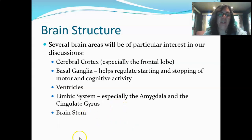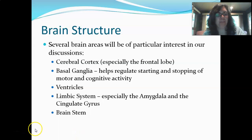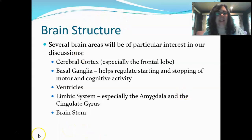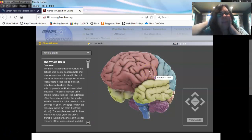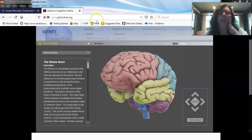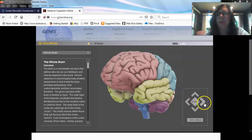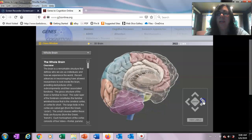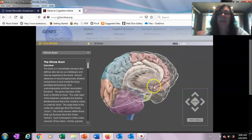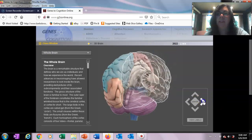I want to show you this website — if you Google '3D Brain' you'll come up with it. It's also an app you can download for your phone, which I think is particularly useful. On this website you can kind of turn the brain so you can look through it — it shows a transparent half so you can see into it.